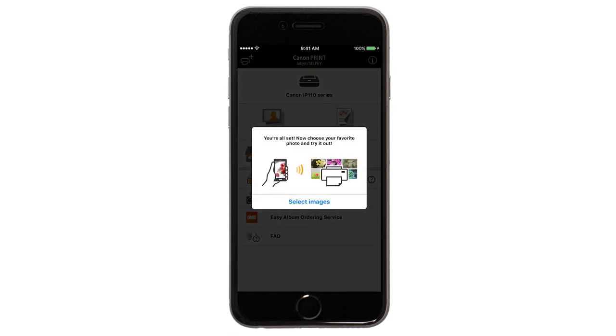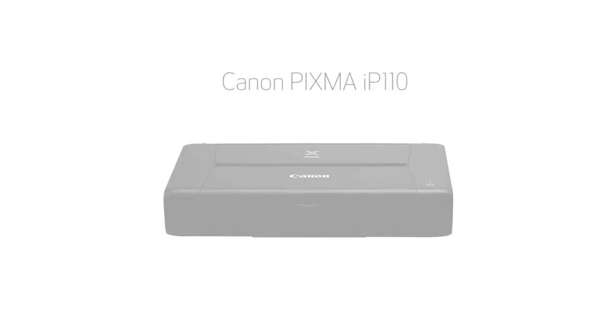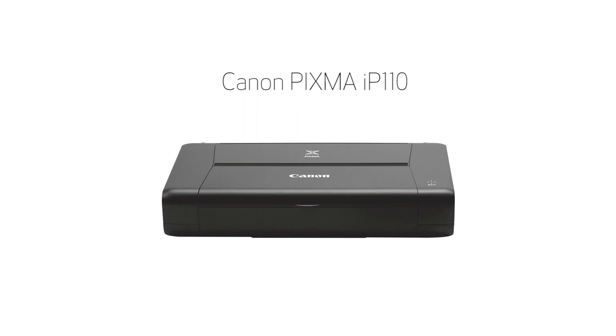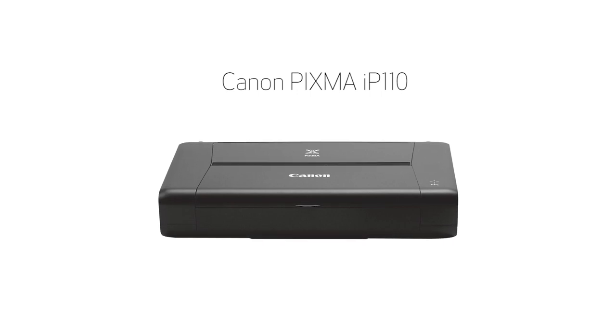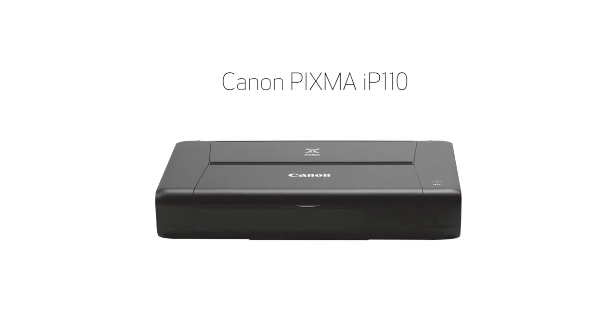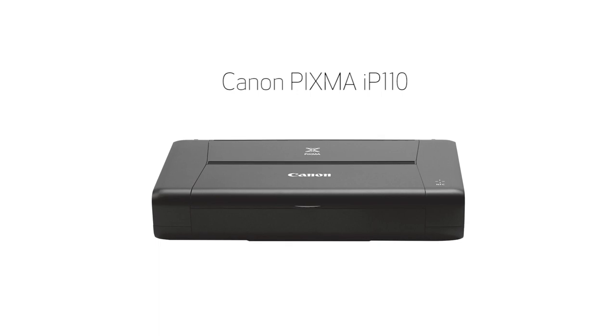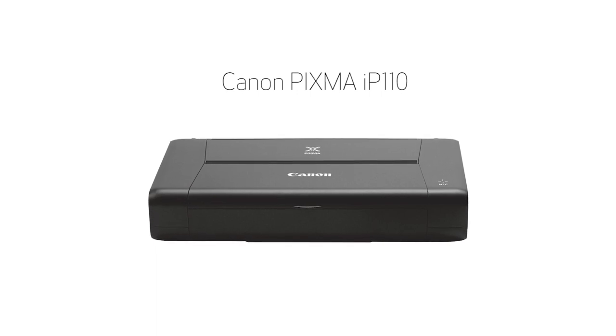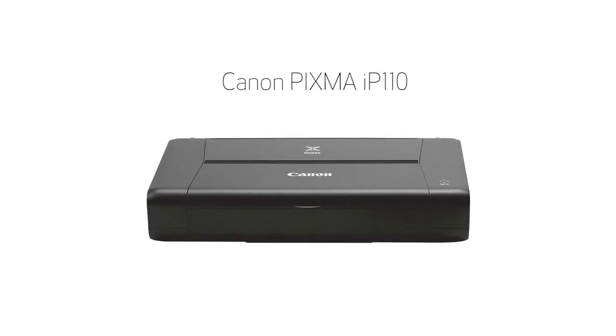If you'd like to make a test print using images from your device, tap Select Images. Congratulations! This completes the setup of your Canon PIXMA IP110 printer to your iOS device using the Cable-less Setup Method. Now you're ready to print your images and documents.